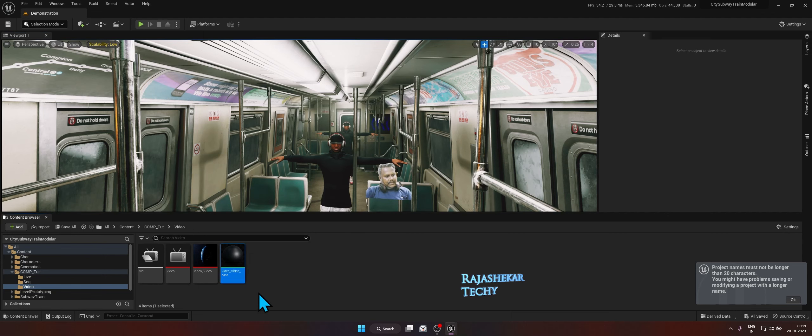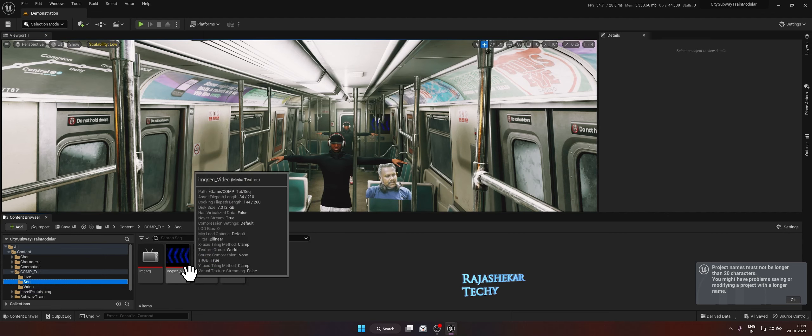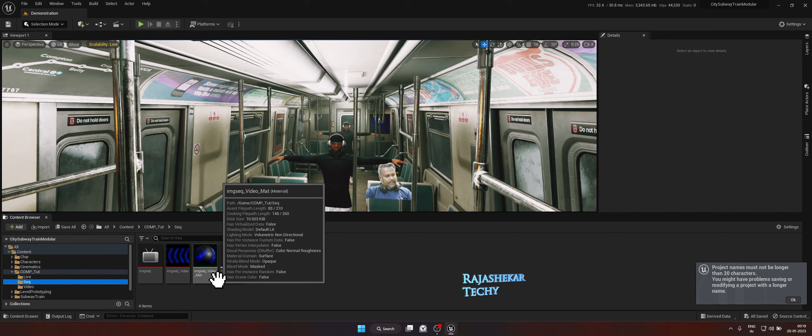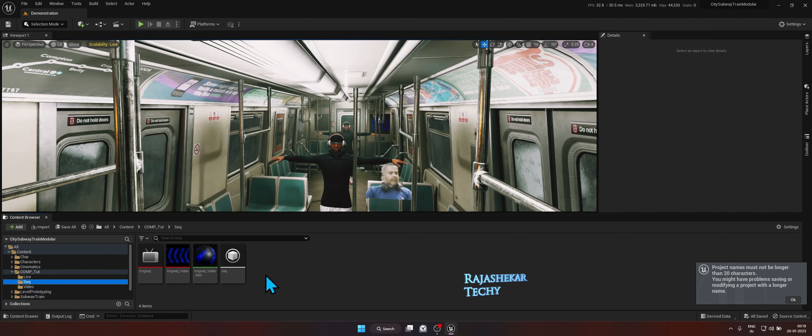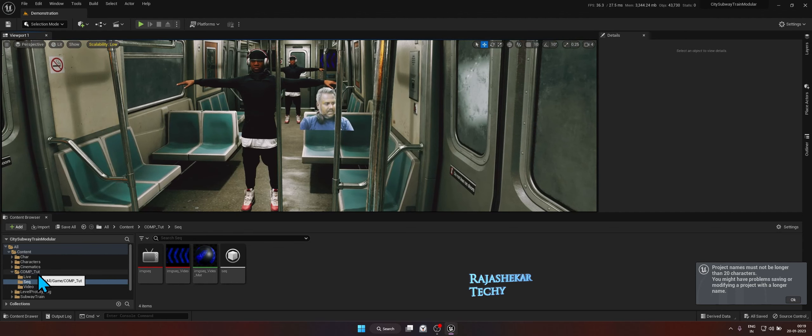In the event that you forget to save your progress and Unreal Engine crashes, the texture that you see might get corrupted. You may need to delete and recreate the media player, followed by the material texture, and also get inside the Level Blueprint and relink them all. So make sure to keep saving your progress. Let's output this to a video file using Level Sequencer.